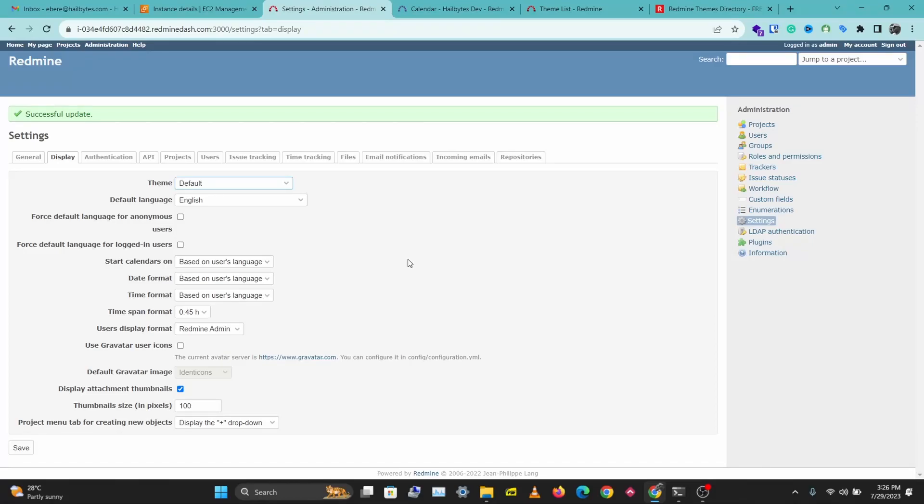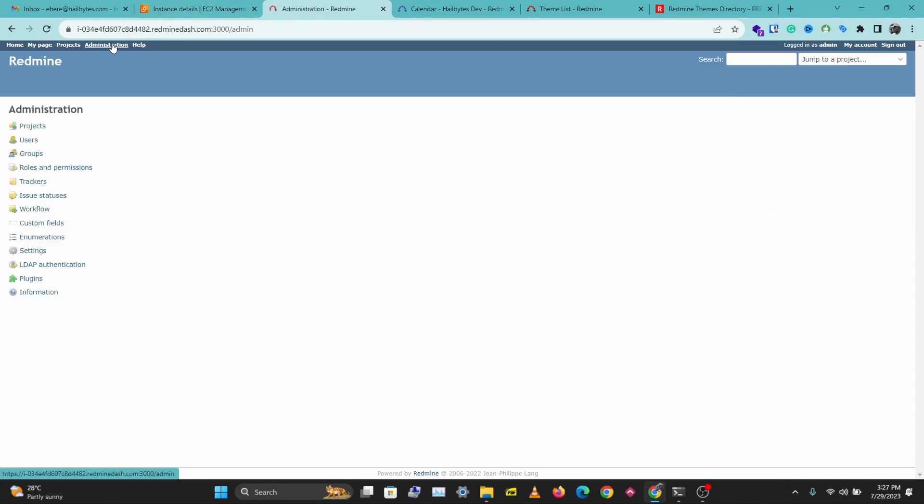In this video I'll be showing you how to install a custom Redmine theme on your AWS Redmine instance. Let's get right into this. If you don't have Redmine installed, you can check the video in the description below and get Redmine installed. Once you have Redmine installed and you are logged in, you can come over to Administration.